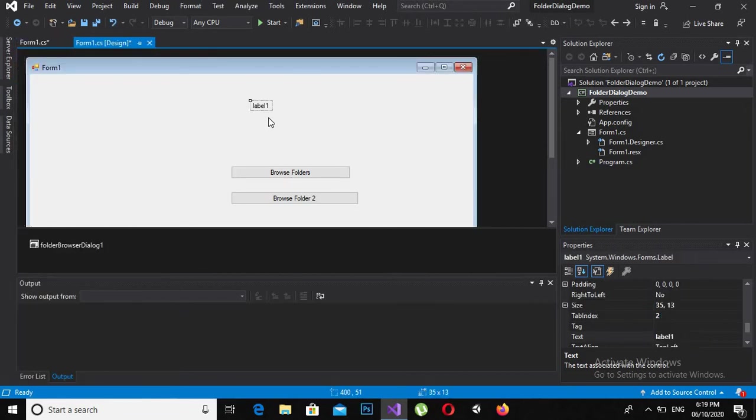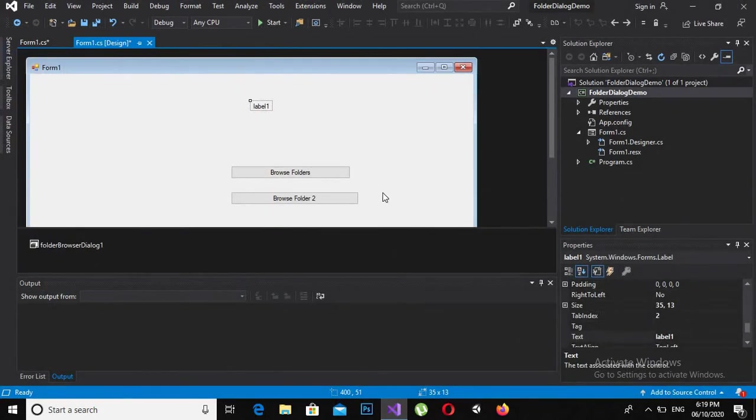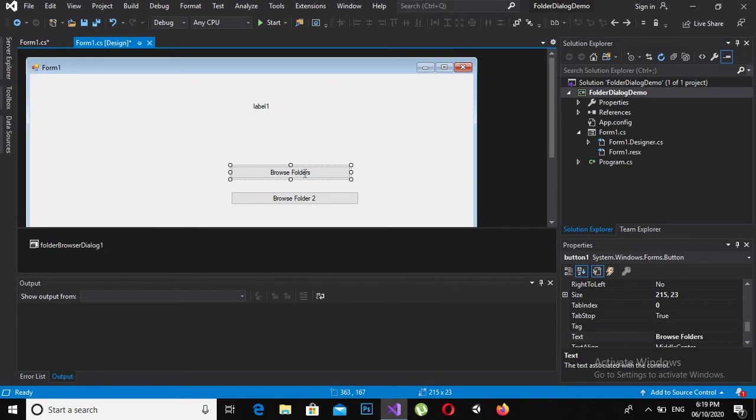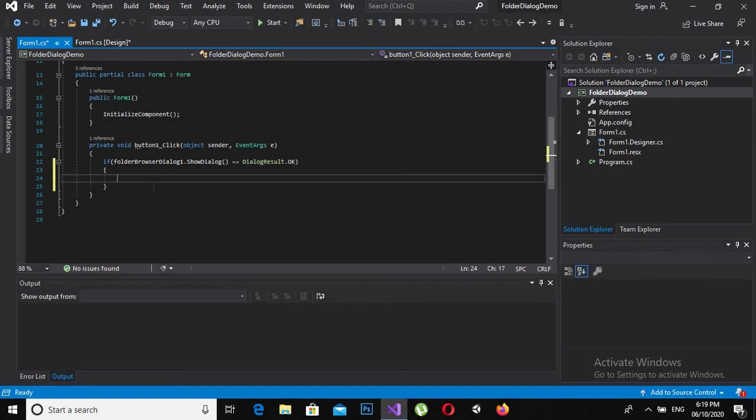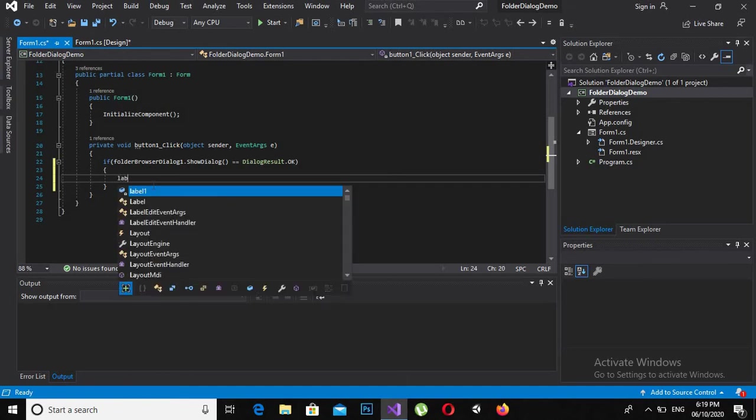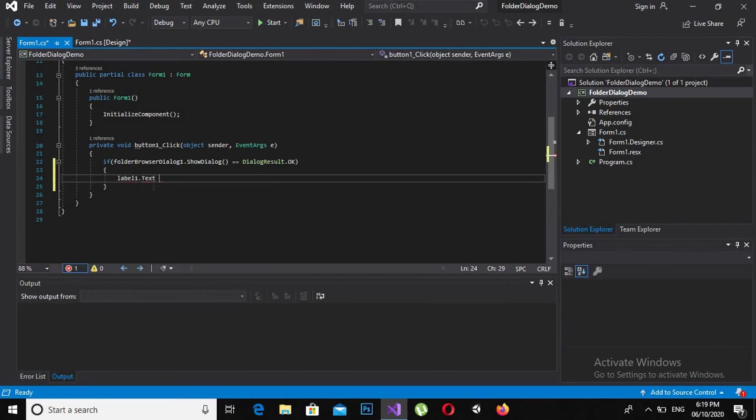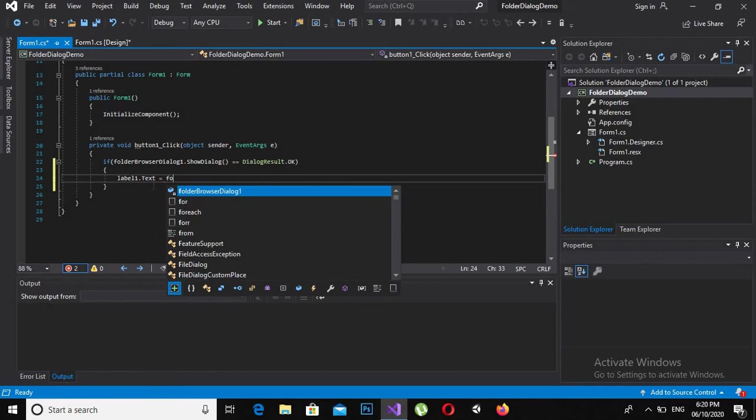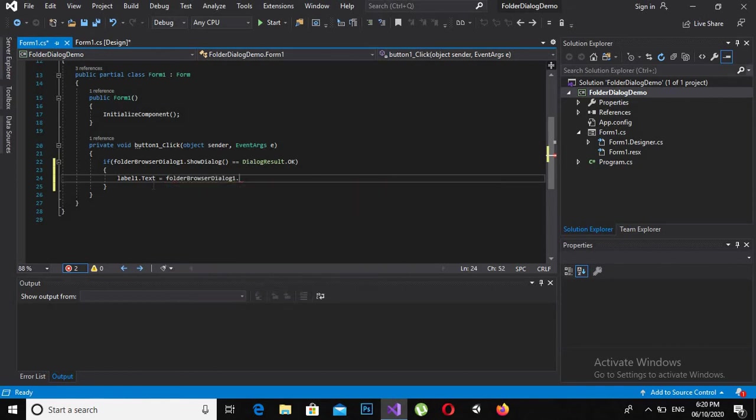I will change this label and add the path of the selected folder to this label: label one dot text equals folder dialog dot selected path. If I run the application now...